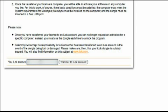To spare yourself and our support team time, please make sure you enter the correct name of your iLok account, or the activation could be sent to the wrong iLok account or end up in digital Nirvana. What is required is the user ID you use to log in at www.ilok.com, not the name of your iLok dongle.